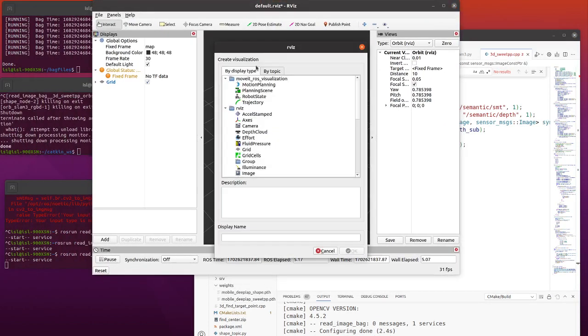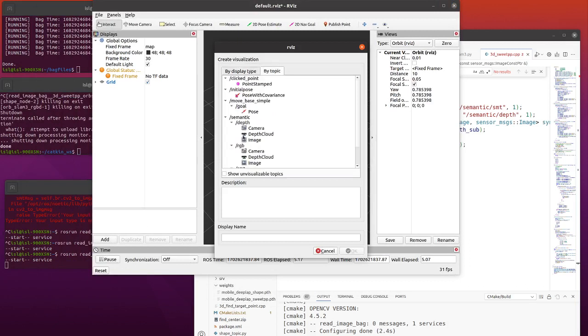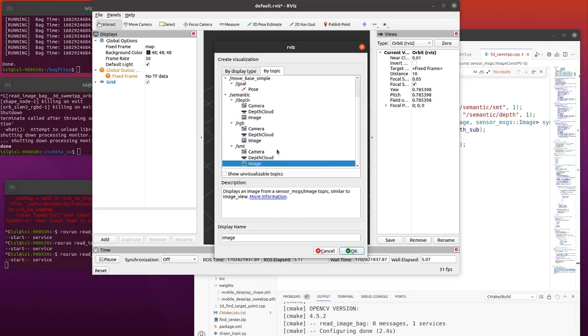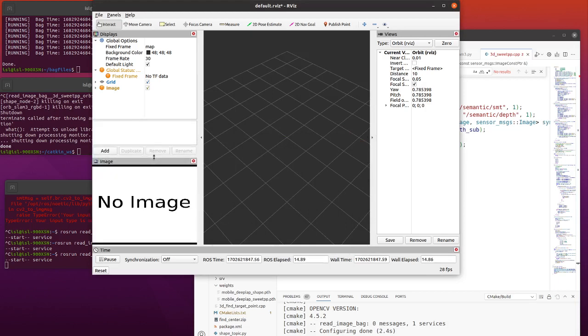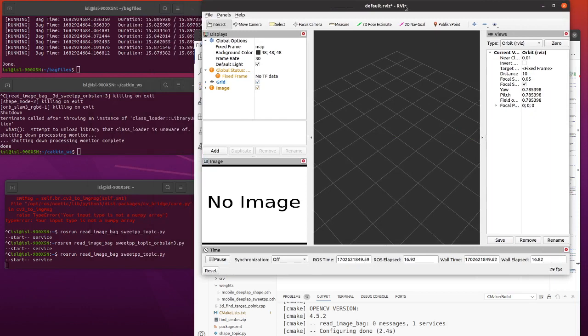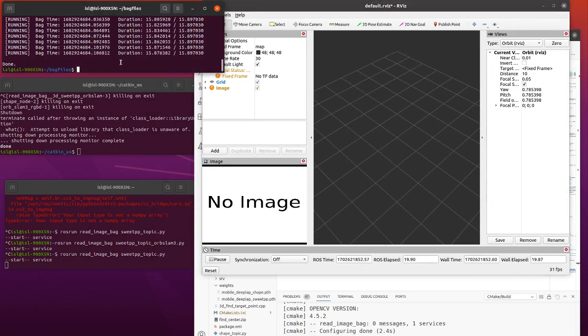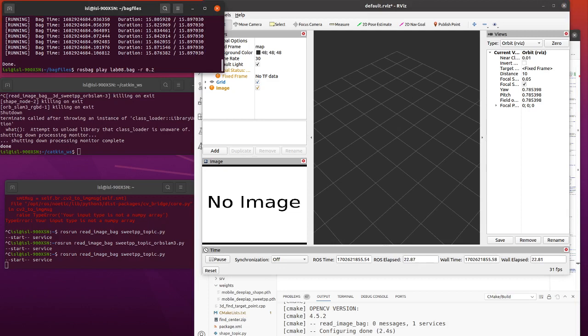You can add, but we can see the topic. We have semantic topic here. But now we didn't publish the RGB image from the cameras. And in this example, we will run the backfile.